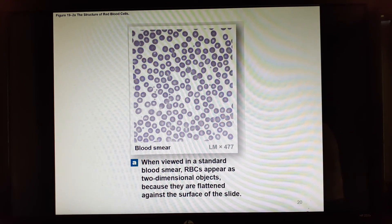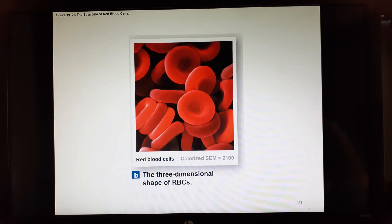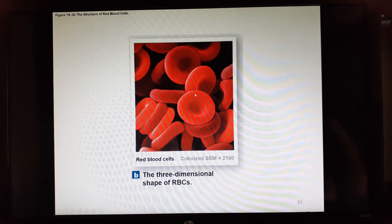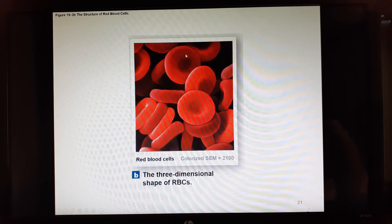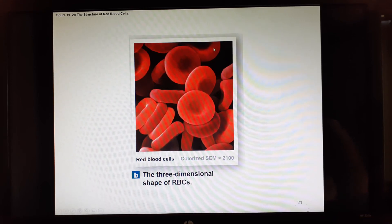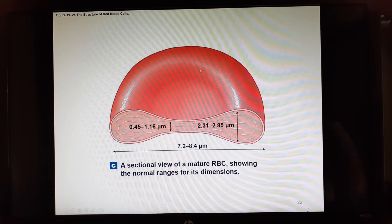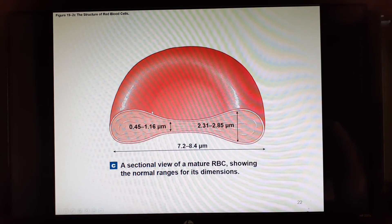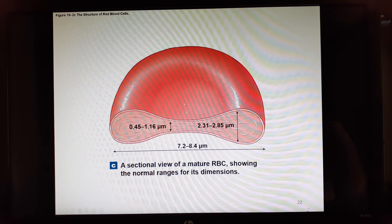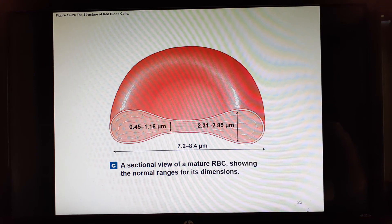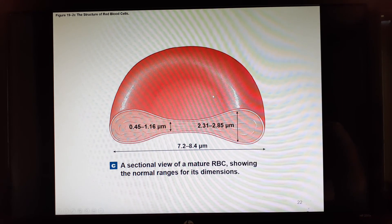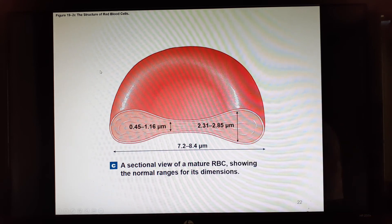Red blood cells are flat, rounded discs. By the time they're mature, they've lost their nucleus, can't reproduce, and are basically a bag of hemoglobin. This biconcave shape allows them to bend and flex inside very tiny capillaries — some so narrow the cells must go single file or even fold in half.